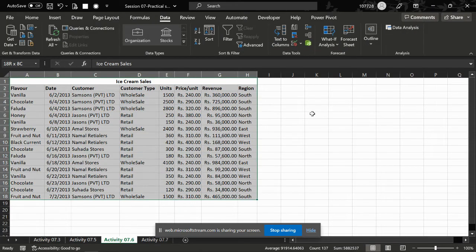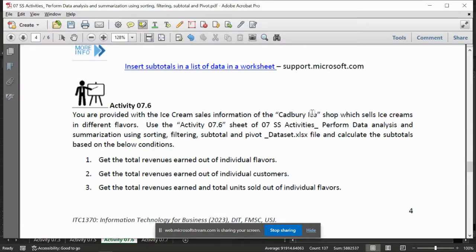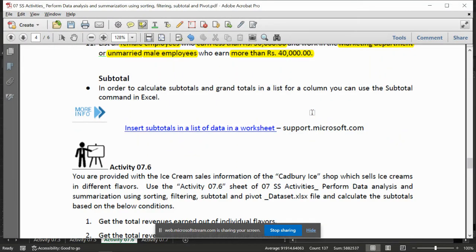Hello guys, hello! We are gonna do Subtotal. Subtotal again. Subtotal is the brand total signal list.